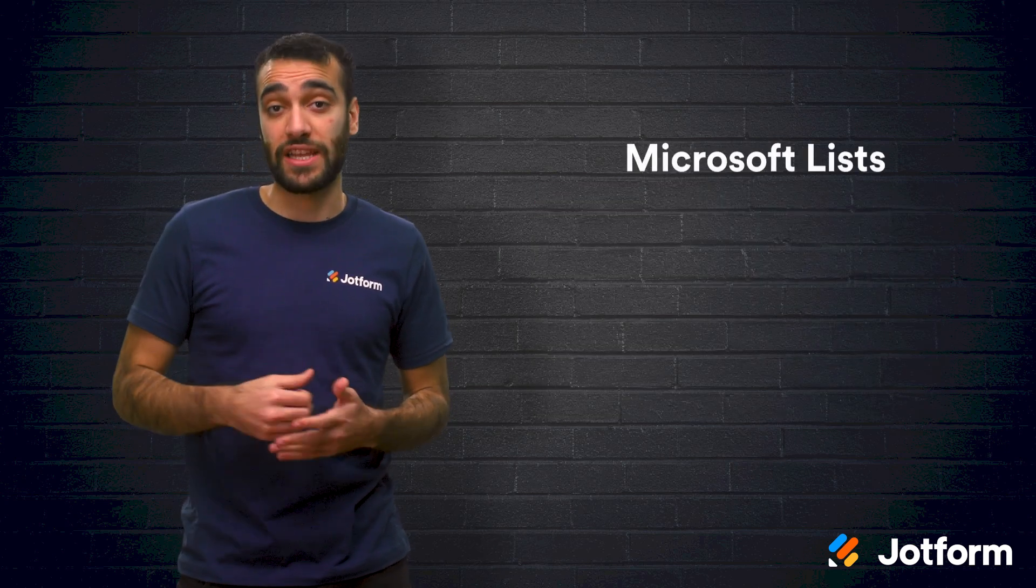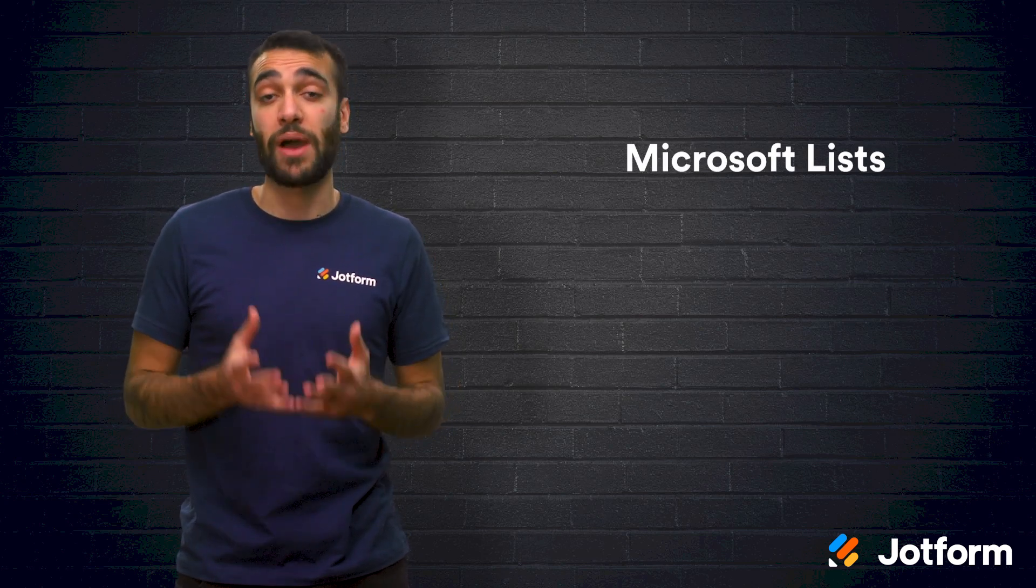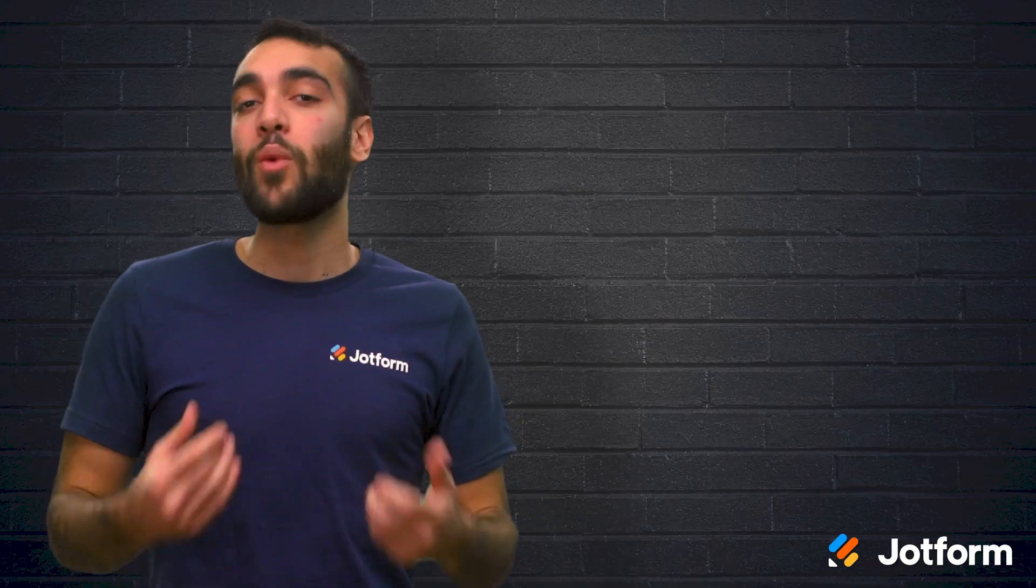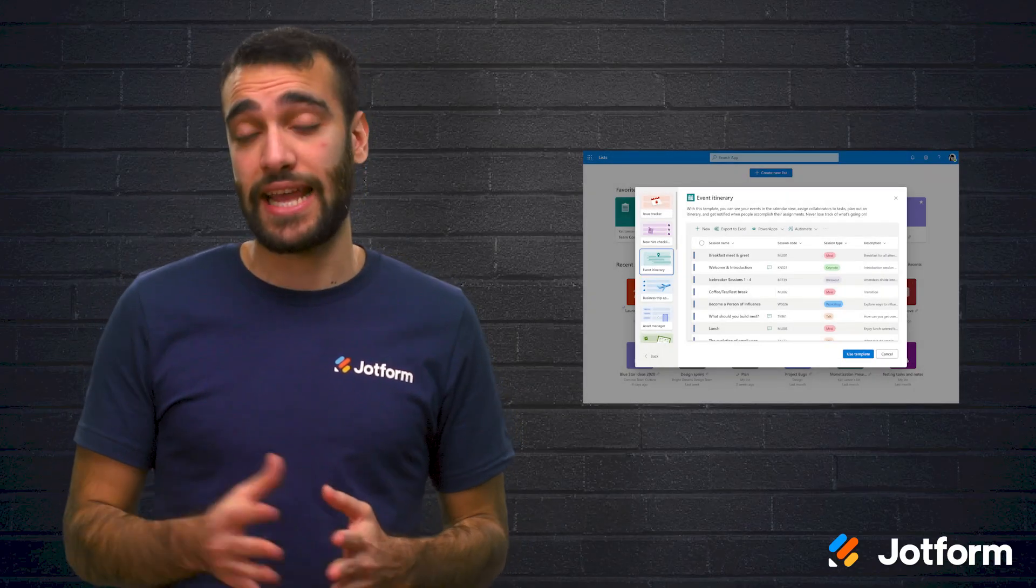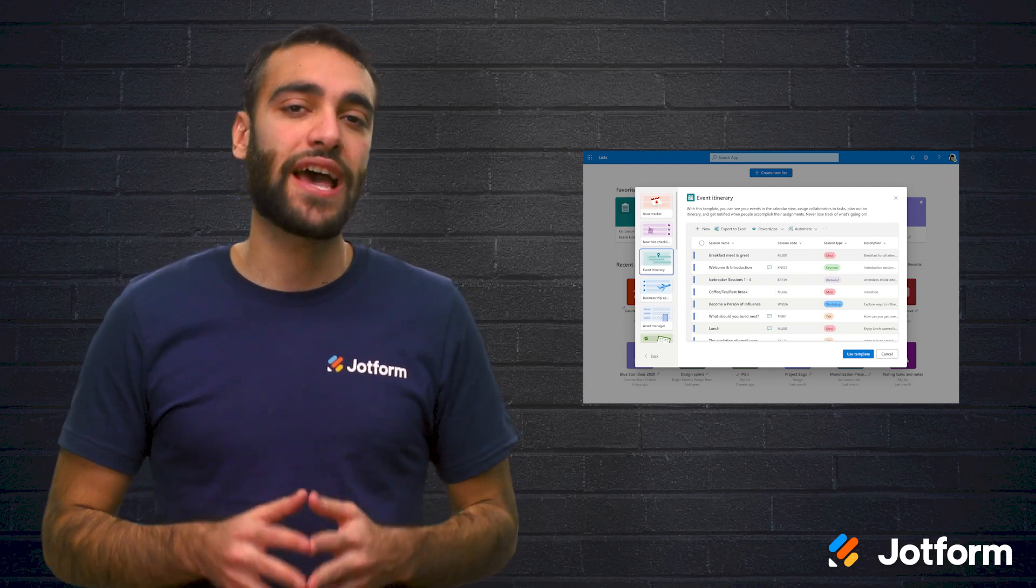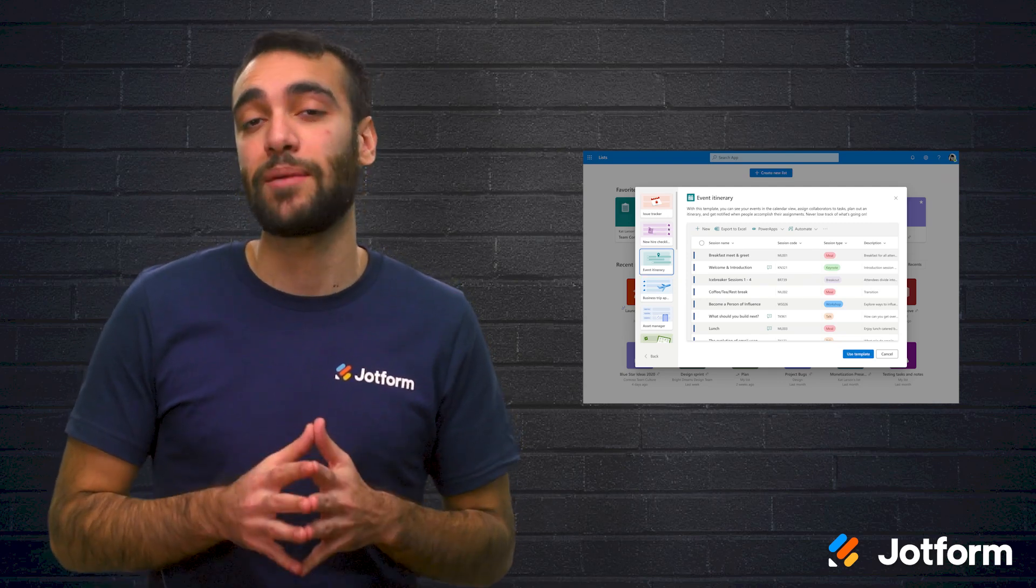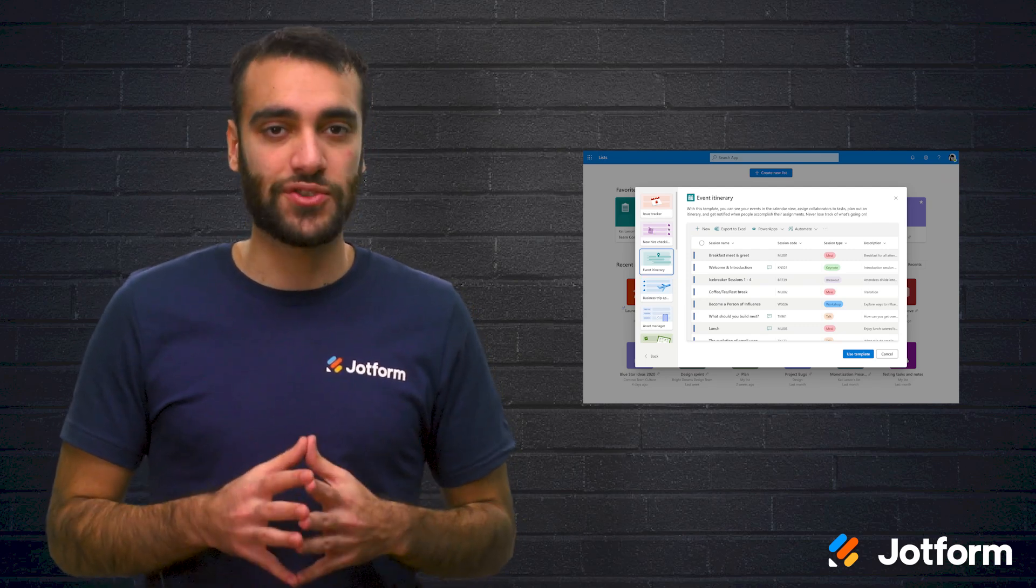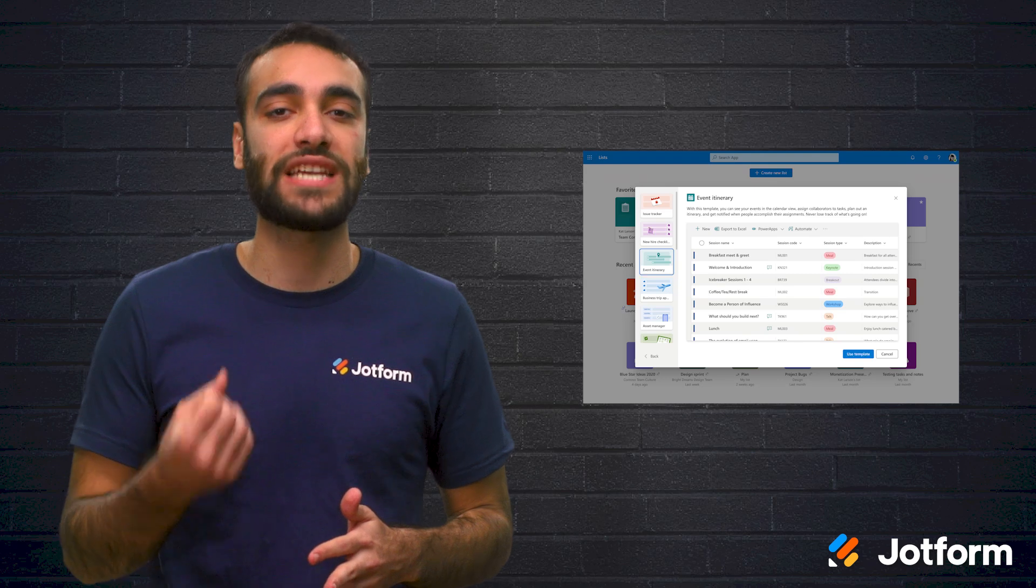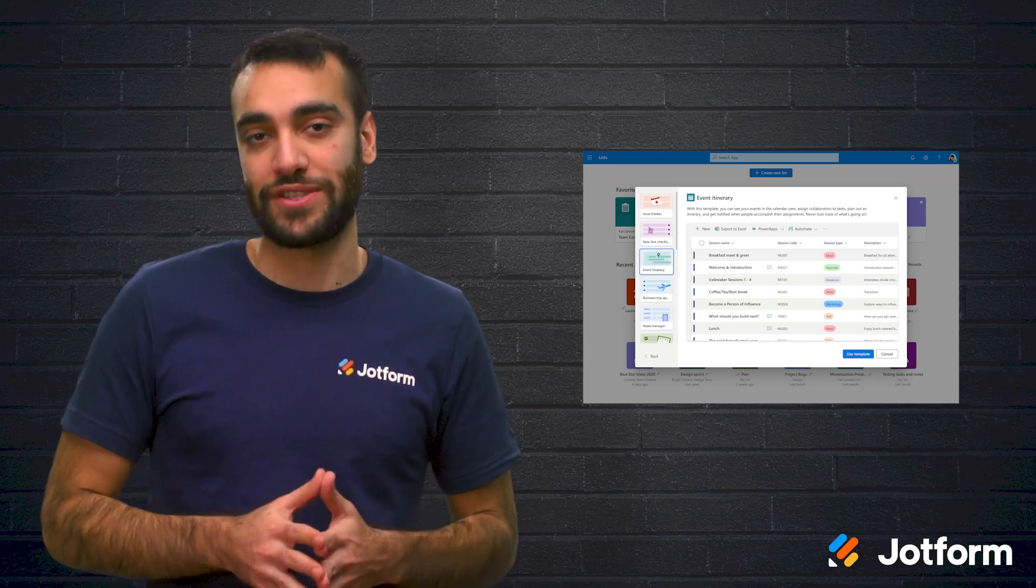Third, we have Microsoft Lists. This is especially valuable if your business already uses Microsoft Office 365 Professional. While Microsoft has always offered spreadsheets and databases with Excel and Access, spreadsheets have their limitations and Access can be difficult to learn. But with a spreadsheet database tool like Microsoft Lists, you have the power of a database with Excel's ease of use.